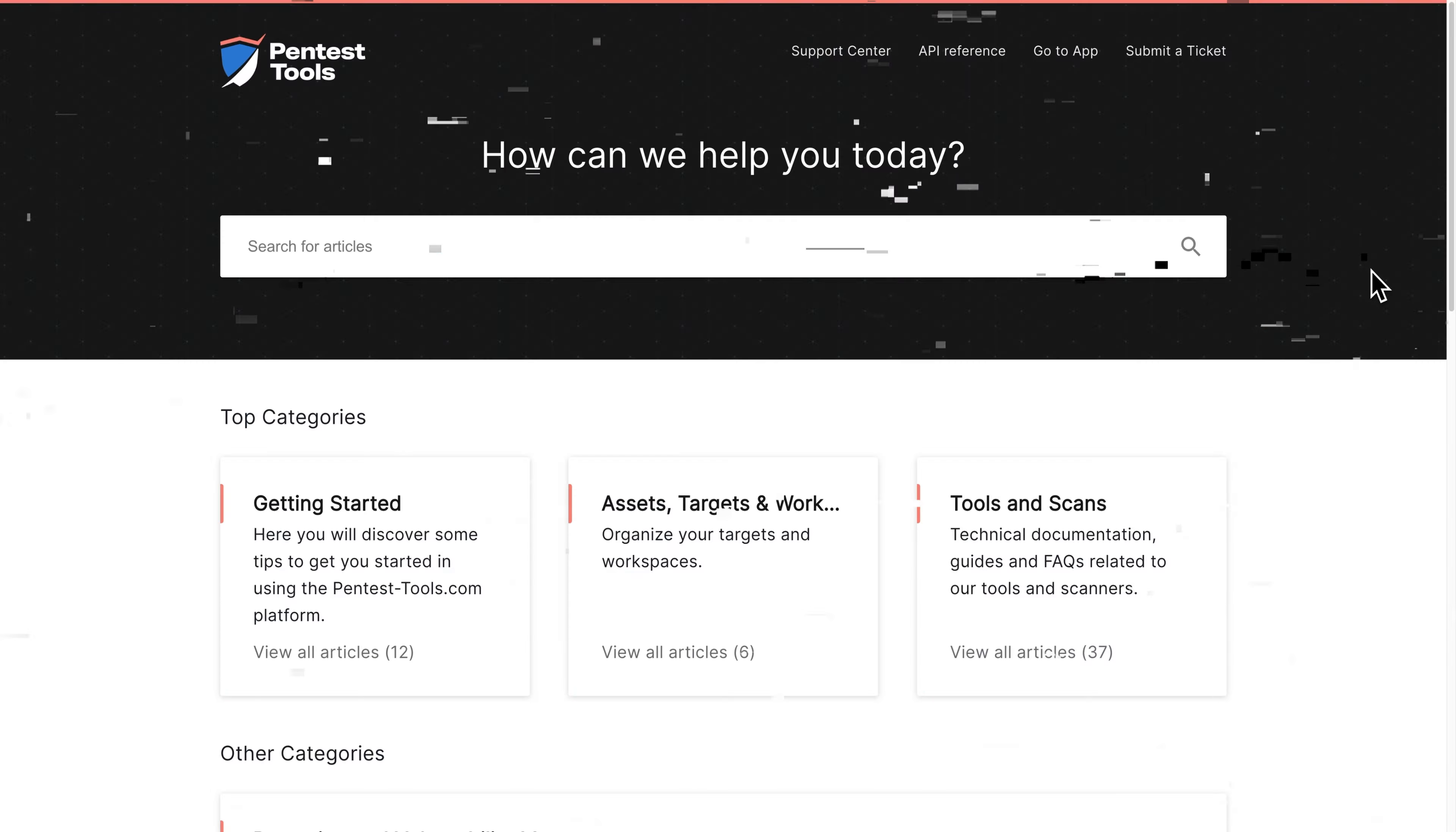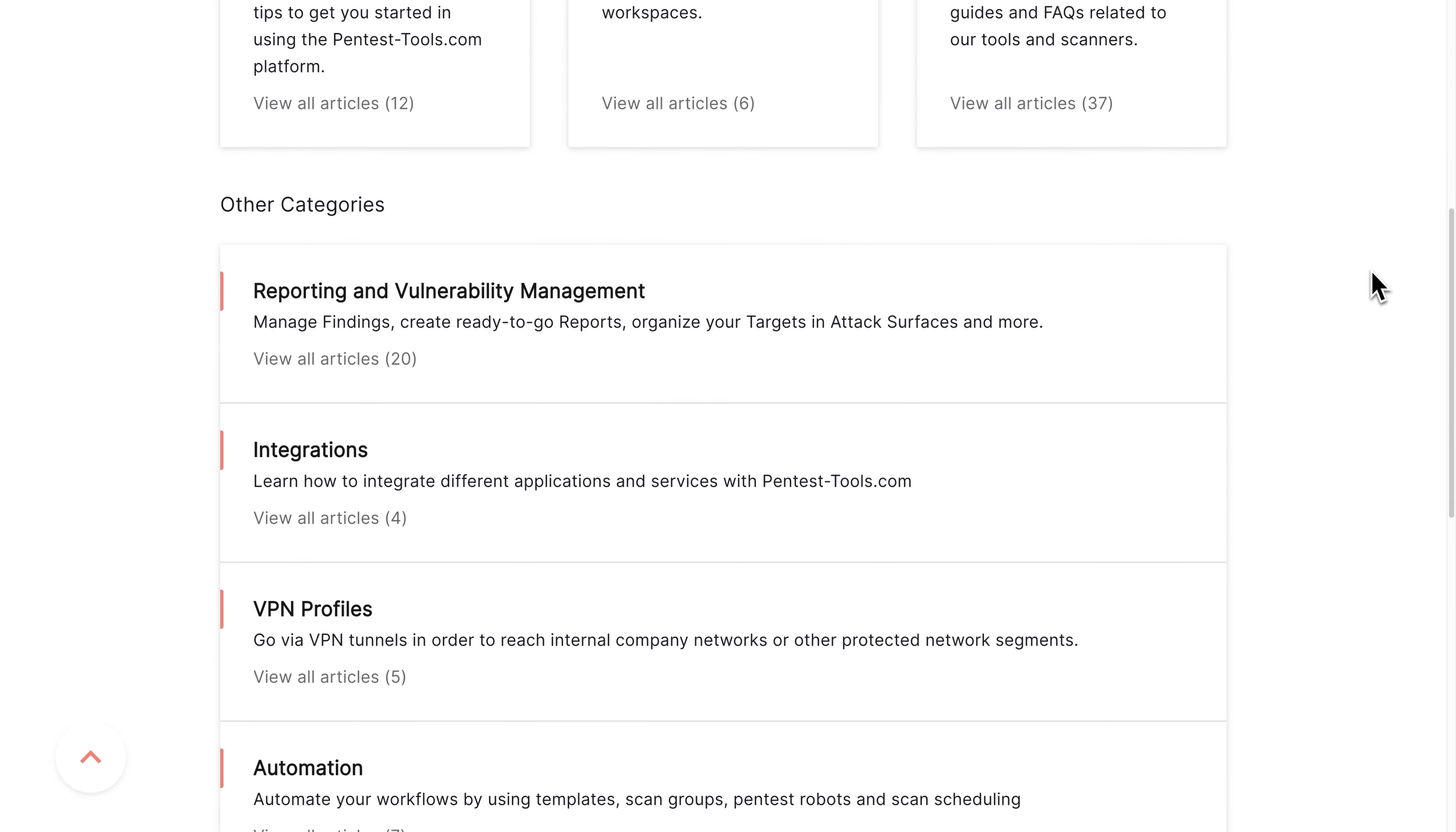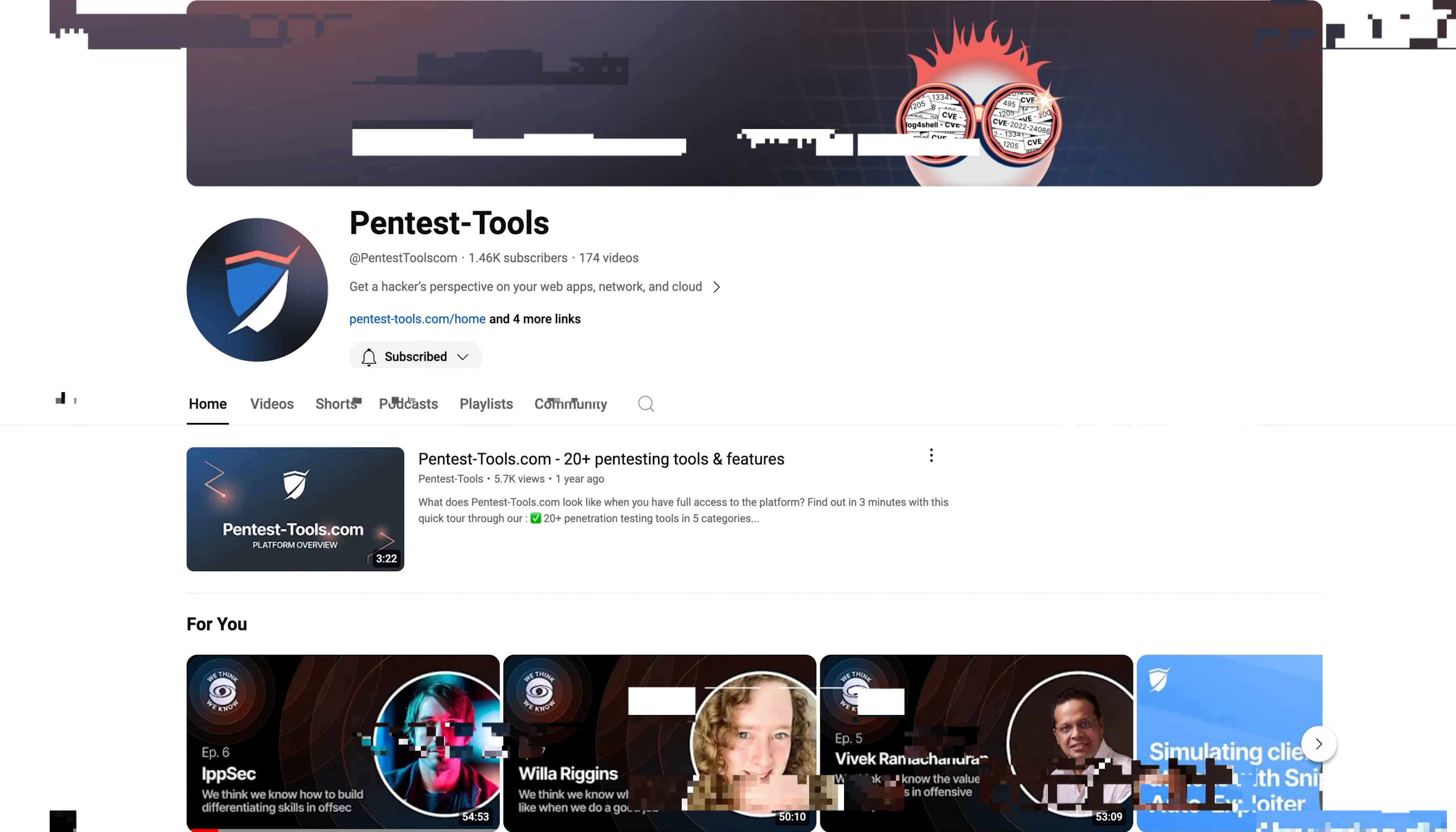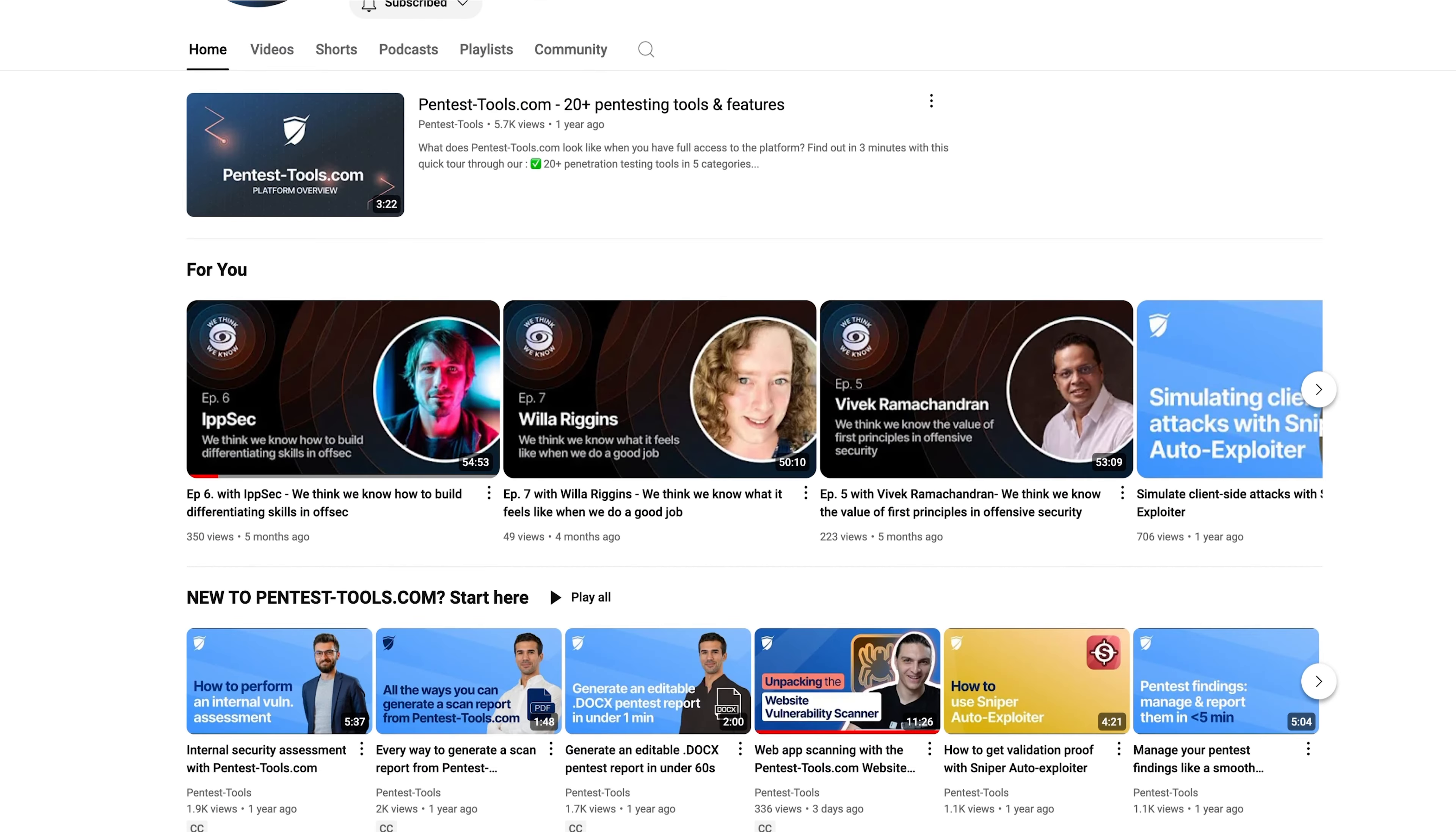There's a lot more you can do with PentestTools.com, so check out the quick guides and tutorials in our support center and on our YouTube channel. Thanks for watching and see you soon!